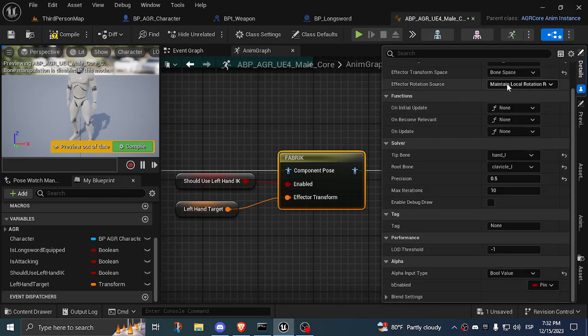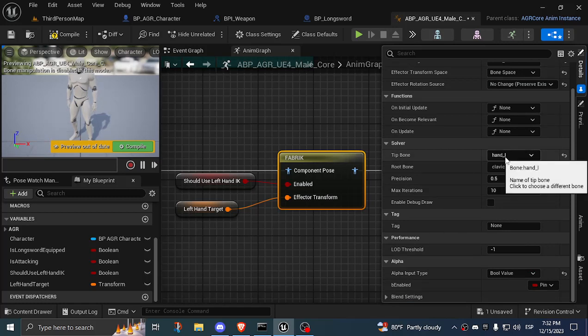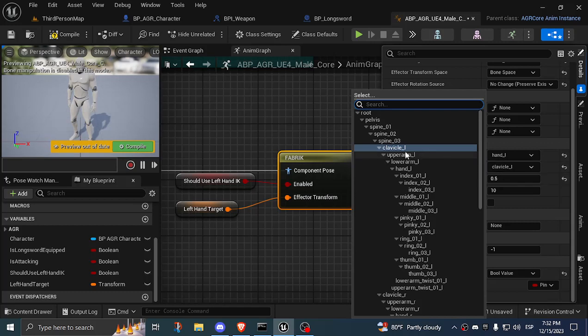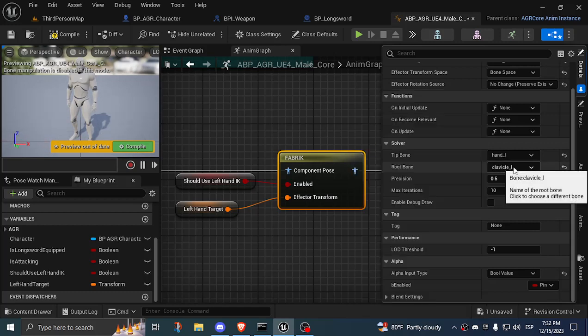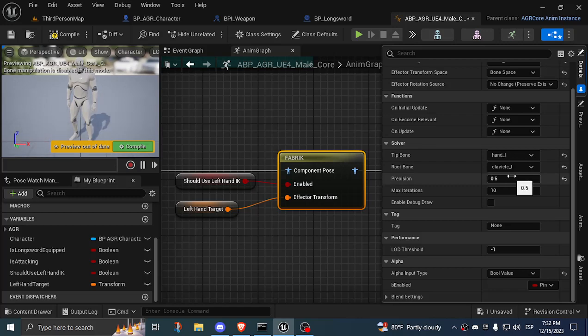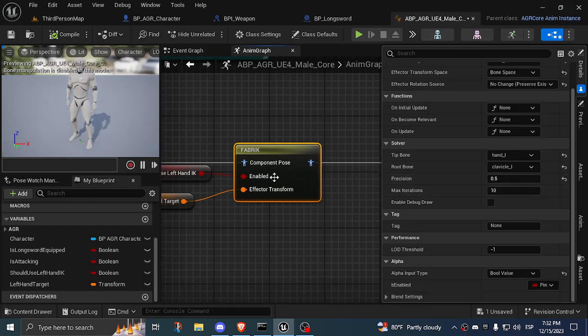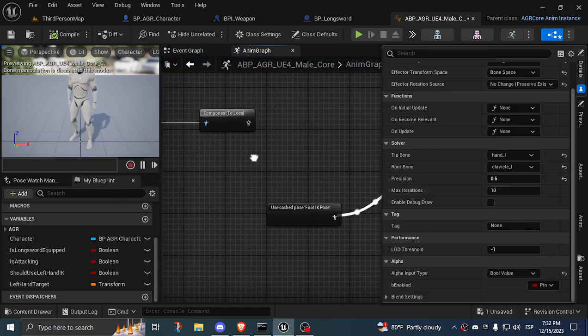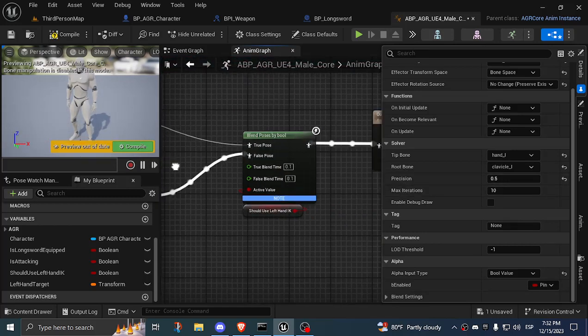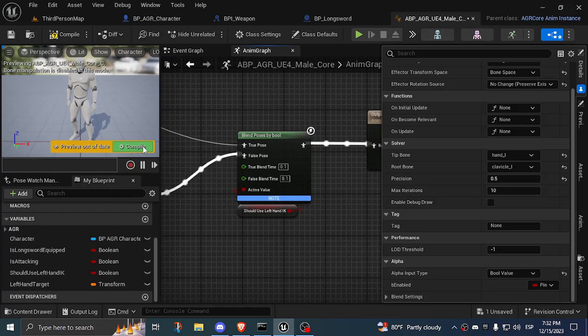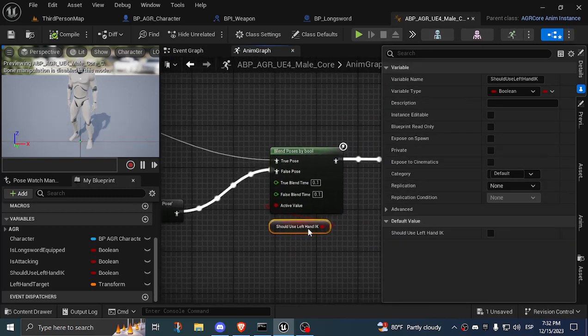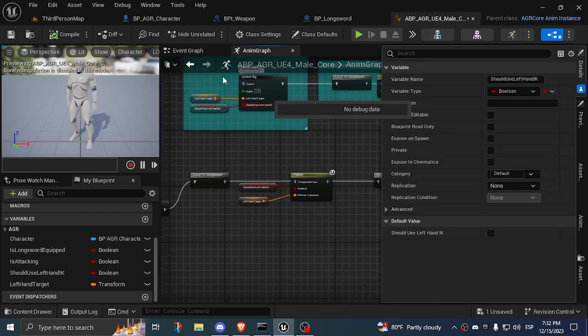On my solver, I use the left hand as the tip of the bone, and the root bone is the clavicle, or it could work with the upper arm as well. And the precision, I lowered it because if it's too high there's a little bit of a problem, like a twitching problem. So after doing this, that's all I had to do. This here still blending on using should use left hand IK. So that's basically it.